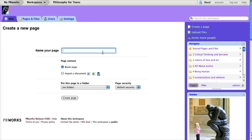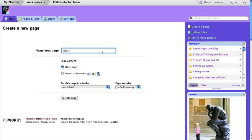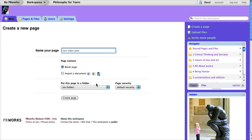You make sure that you're in the folder where you want the page to go. Or alternatively, let me just call this test video June.